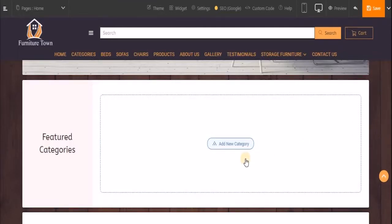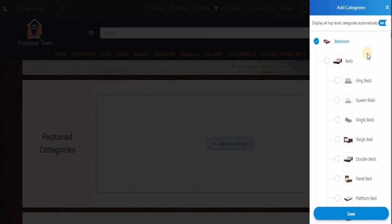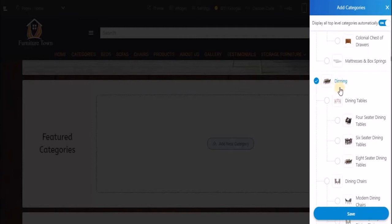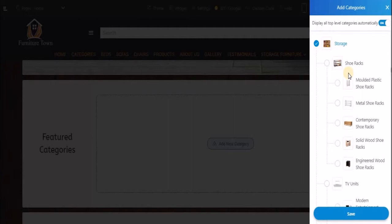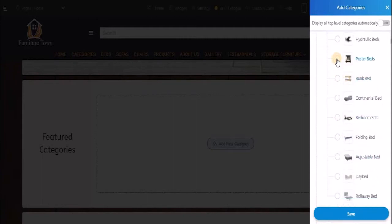Once the block is added on your website, click on 'Add New Category'. Here you can either manually choose which categories you want to display to your customers by selecting from the list, or you can choose to display all your top level categories automatically. In that case, all your top level categories — such as bedroom, dining, storage, and so on — will be displayed. For now, I will keep the toggle button on to display all my top level categories. In case you want to display categories manually, switch off the toggle button and select subcategories by clicking the checkboxes. Once done, click on 'Save'.